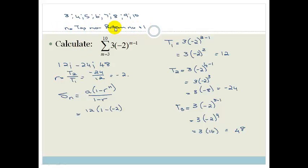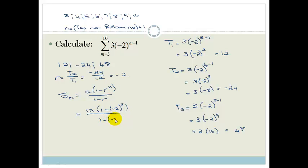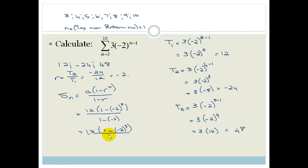So that's always the formula: top minus bottom plus 1. So we have 12 times 1 minus negative 2 to the power of 8, all over 1 minus negative 2. The denominator is 1 minus negative 2, which is 3. So we can simplify: 12 over 3 becomes 4, giving us 4 times 1 minus negative 2 to the power of 8. And that is our sum — now we need to use the calculator.